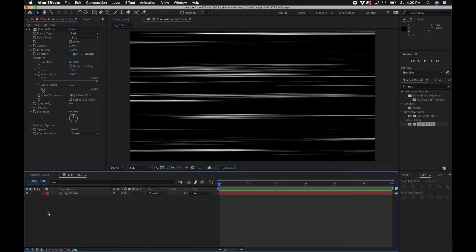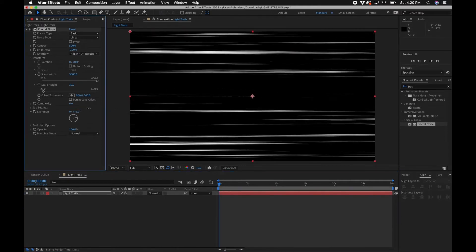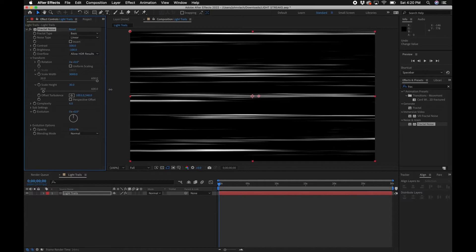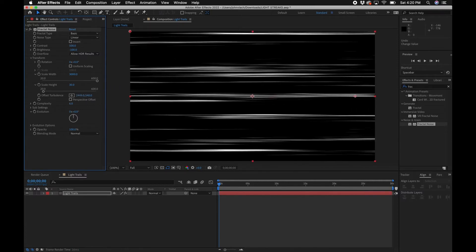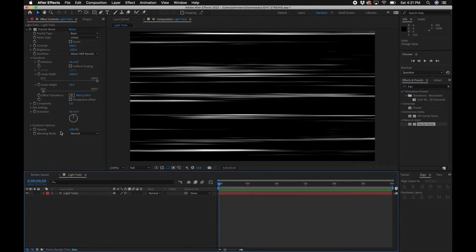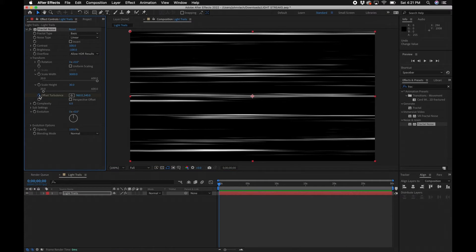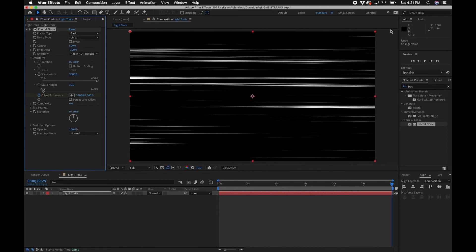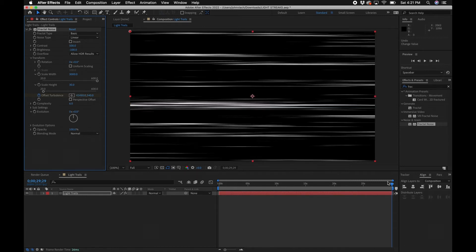There are a few different ways you can go with this. If you want to control the direction of the light streaks you can use Offset Turbulence. If you just want it to be random you can use Evolution — as you animate Evolution they randomly move. If you want them all going in a certain direction, like left and right, use Offset Turbulence. In this example I'll show you how to do that: make sure you're at the beginning of your timeline, click the stopwatch to create a keyframe, then go forward in time near the end and keep dragging out the first value.